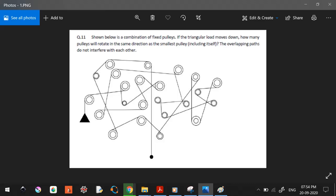Welcome back, this is Bado again. This is the seventh video in the series on how to solve design aptitude non-verbal ability questions. In this video I'll be covering a particular set of questions, which I'll flash briefly so you can decide whether to continue watching.